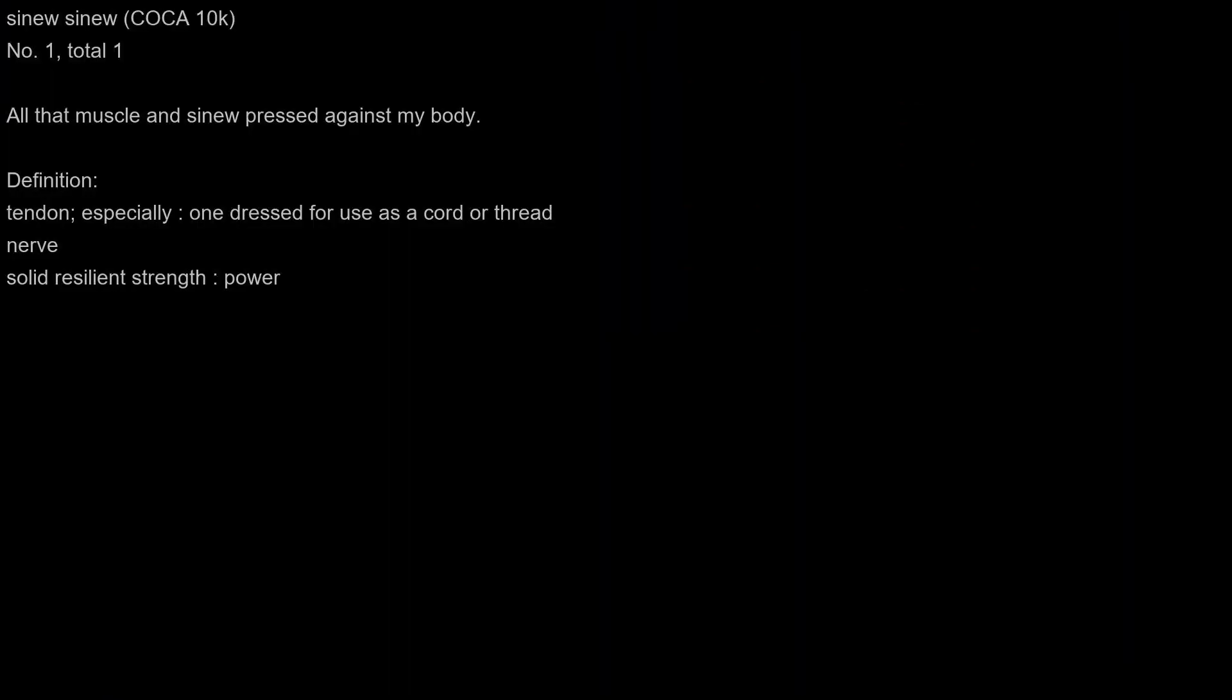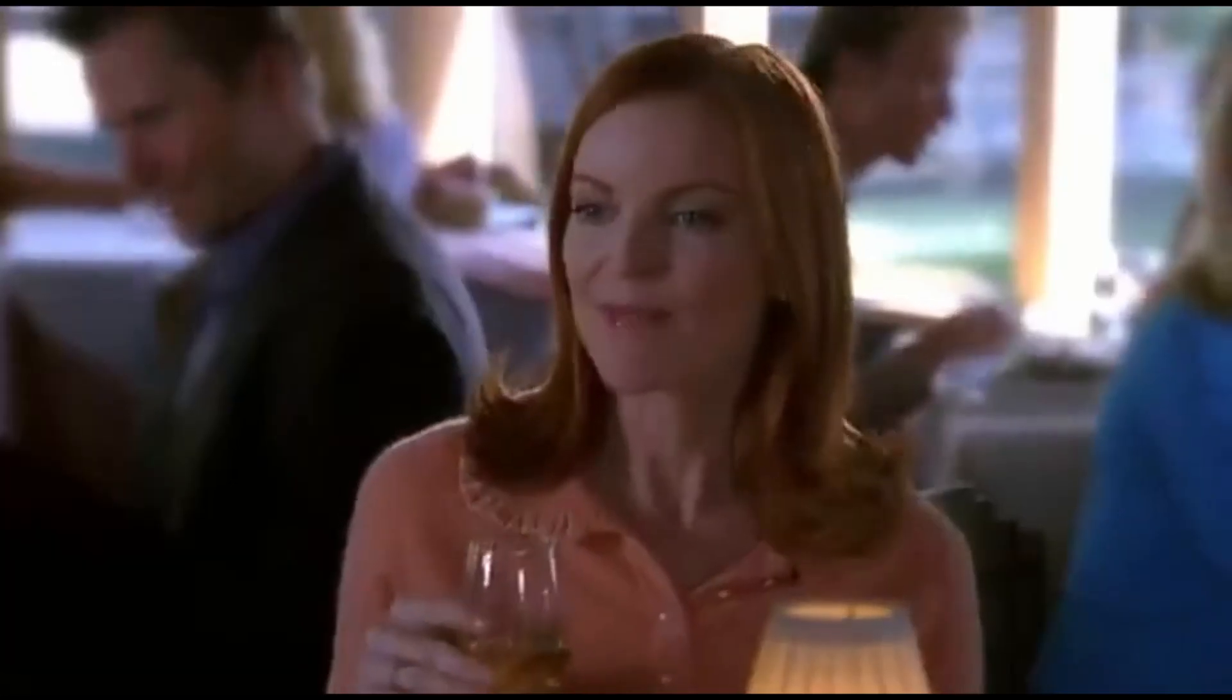Sinew. All that muscle and sinew pressed against my body. All that muscle and sinew pressed against my body. All I need! Thank you.